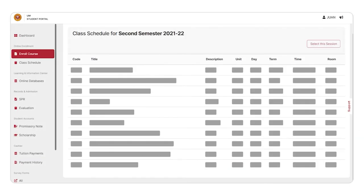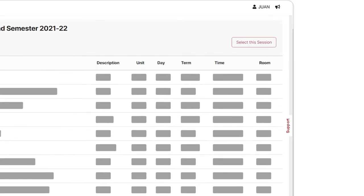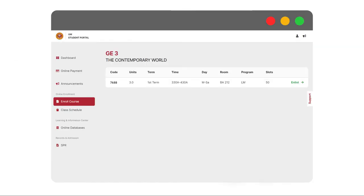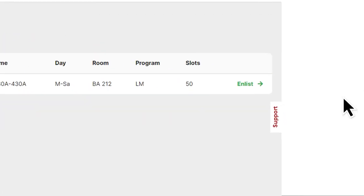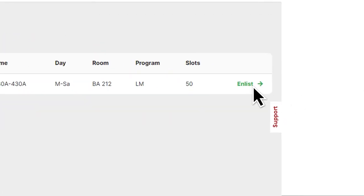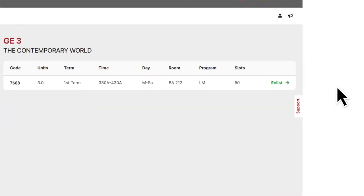Step 7: Choose your desired class sessions, then click Yes for the final class schedule, or click on the Enlist option to choose among the subjects and schedule available for you, which is advised by the system.